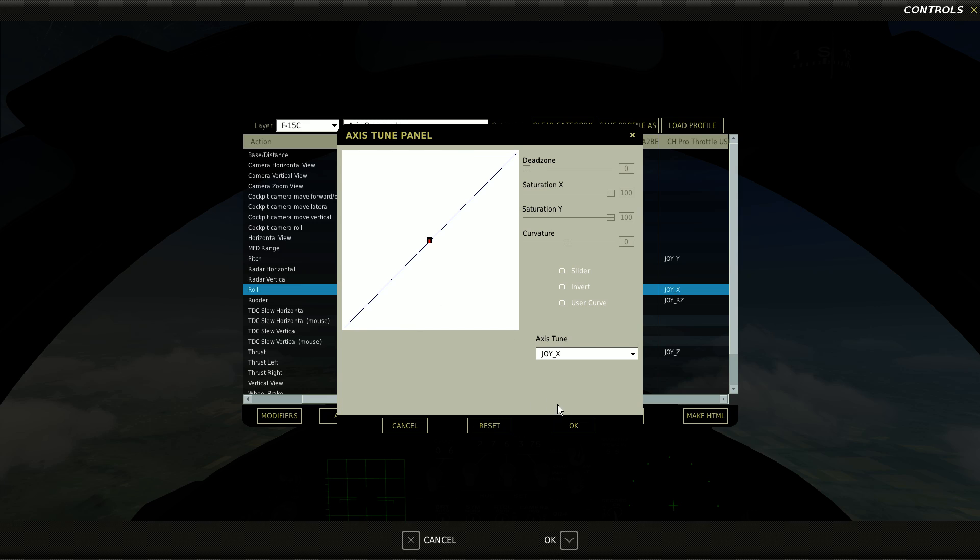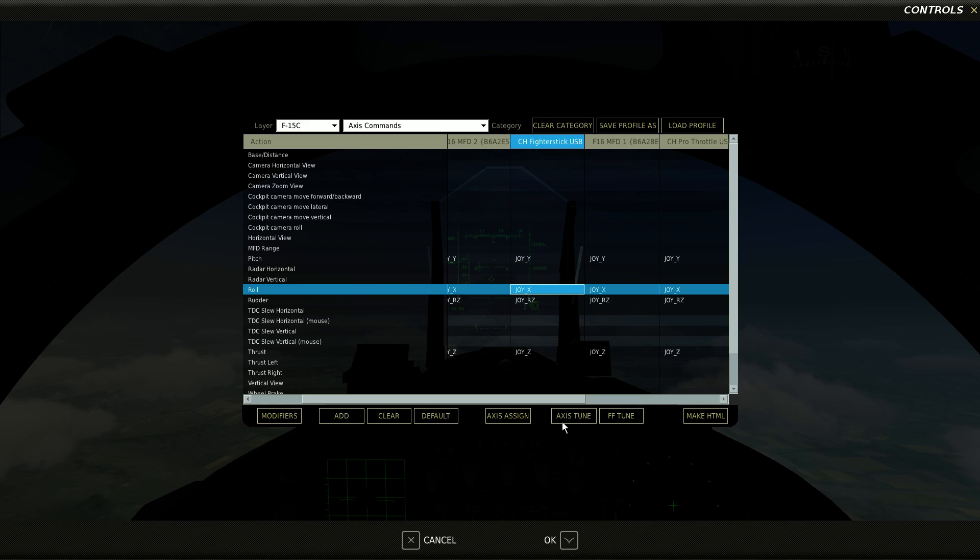Now of course I can also do this in CH Control Manager, but there's a couple of little problems with that. Anytime that I'm going to do it with CH Control Manager I have to alt tab from the game, exit out from the game, tweak something, go back into the game, load the profile, relaunch the game, and that gets to be a pain in the ass. Here I can do it from within the game.